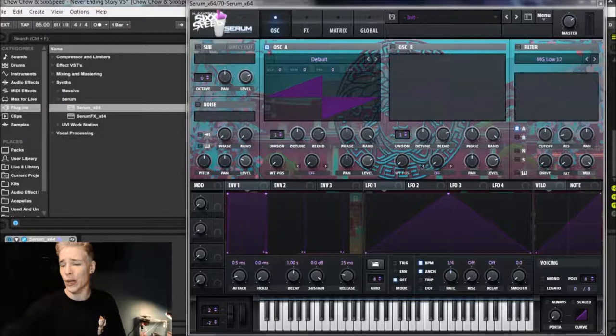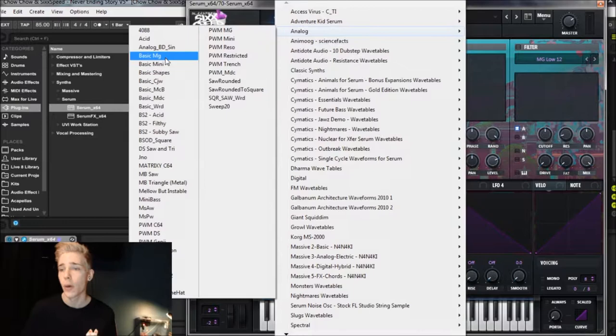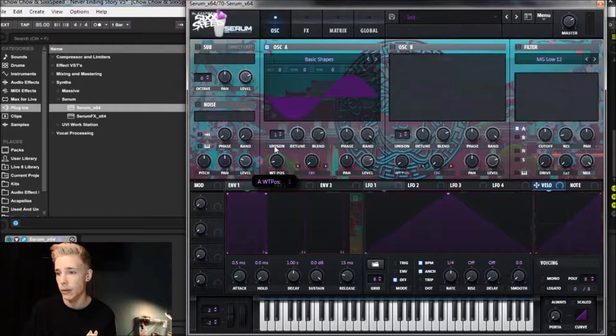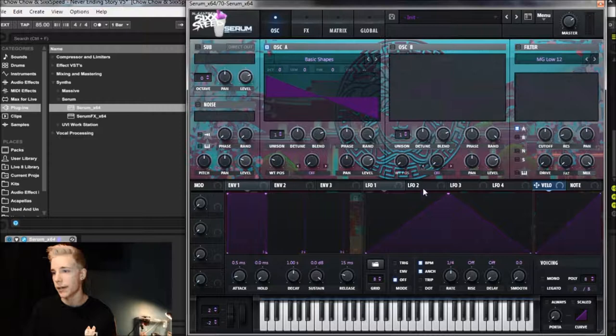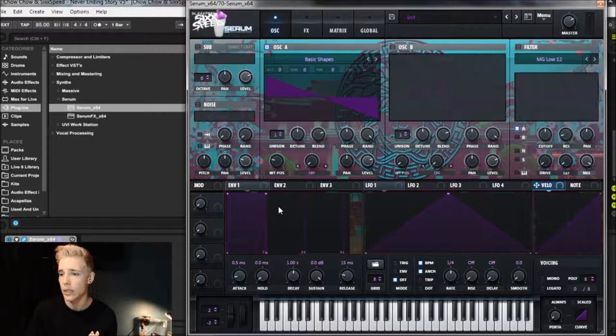Okay, so basically to start this one off, in oscillator A we're going to want to go to analog, open up the basic shapes, and then go to the little sawtooth. I think that's wavetable position two. Yeah, there we go, that's perfect. Leave the volume at about 75%, that's perfect there. All these other settings are good to go for right now.